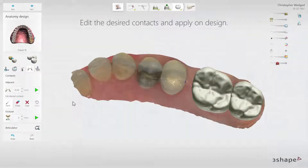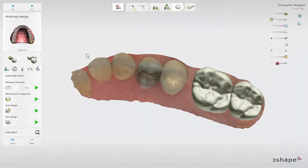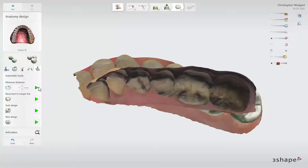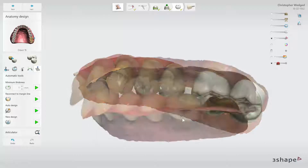At the end, go to the Automatic tools. Here you can activate the Minimum Thickness map. The red area that may appear will show where Minimum Thickness is violated. You can enforce Minimum Thickness to meet the material requirements by clicking the Minimum Thickness play button. After enforcing the Minimum Thickness, always check how it may have affected the design.